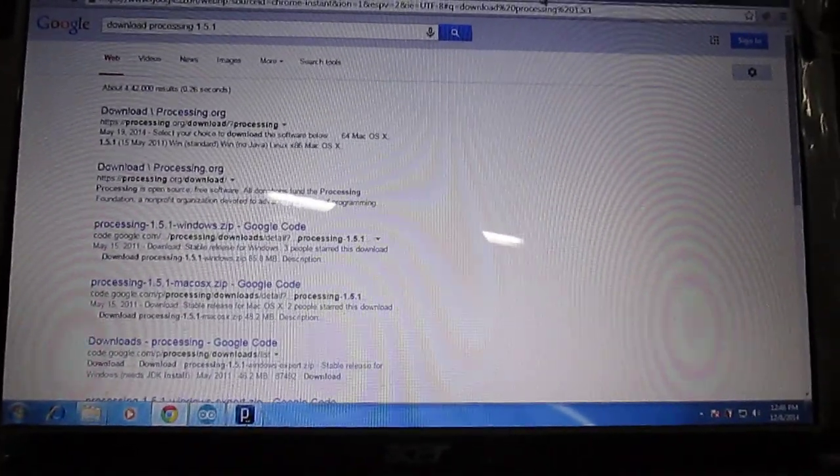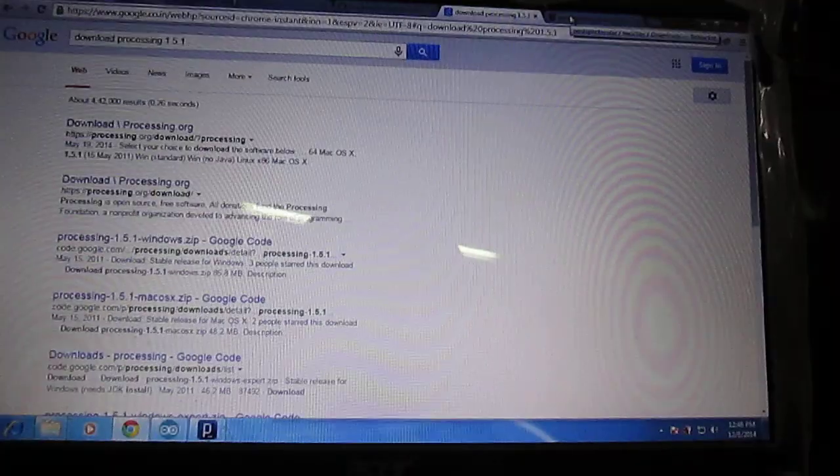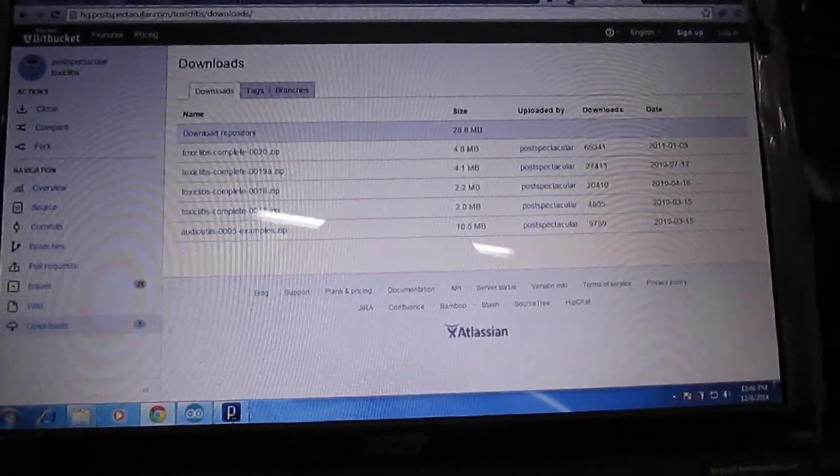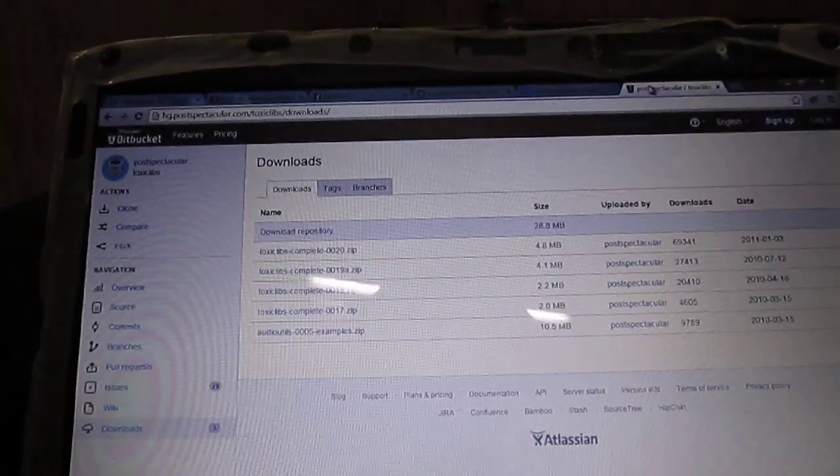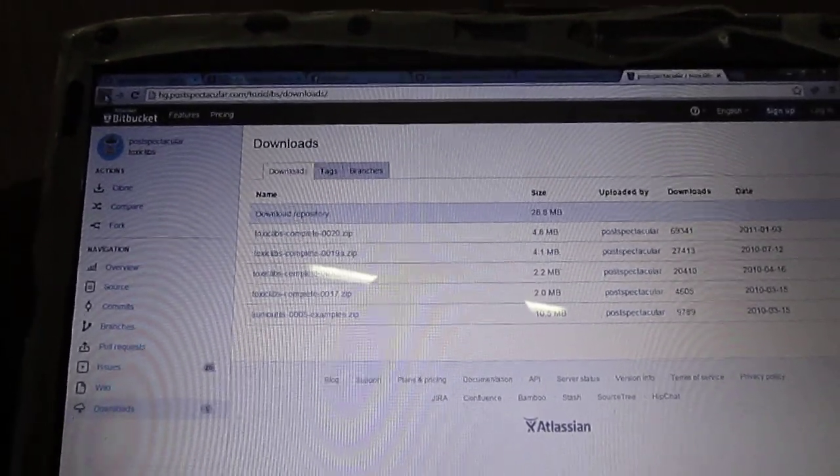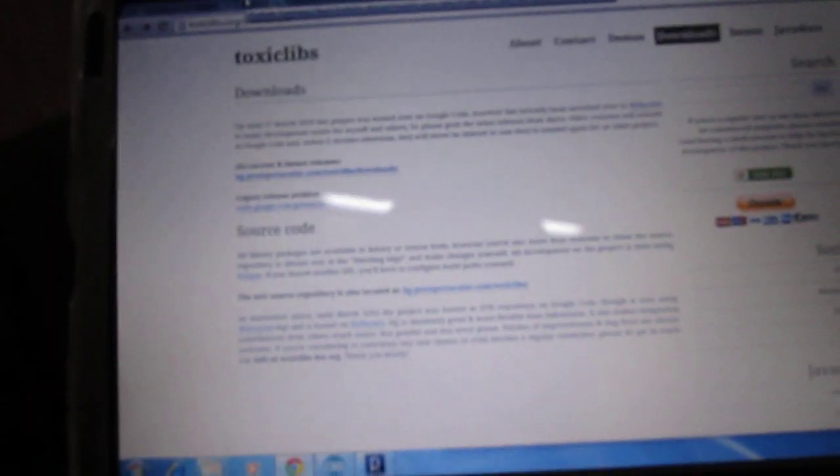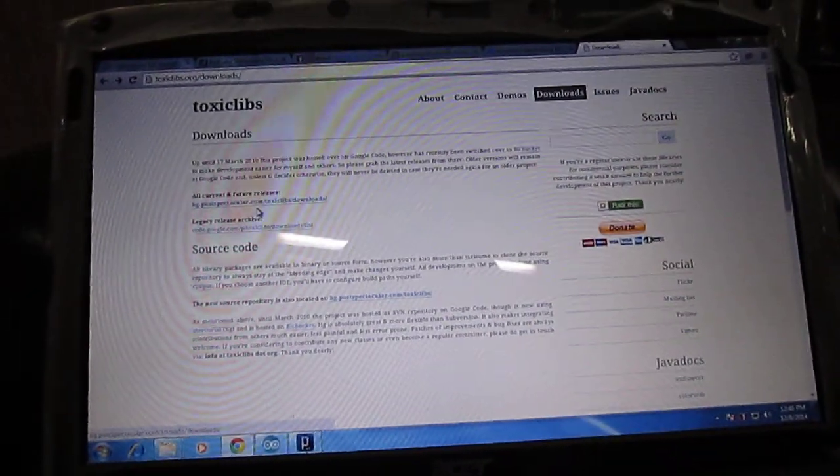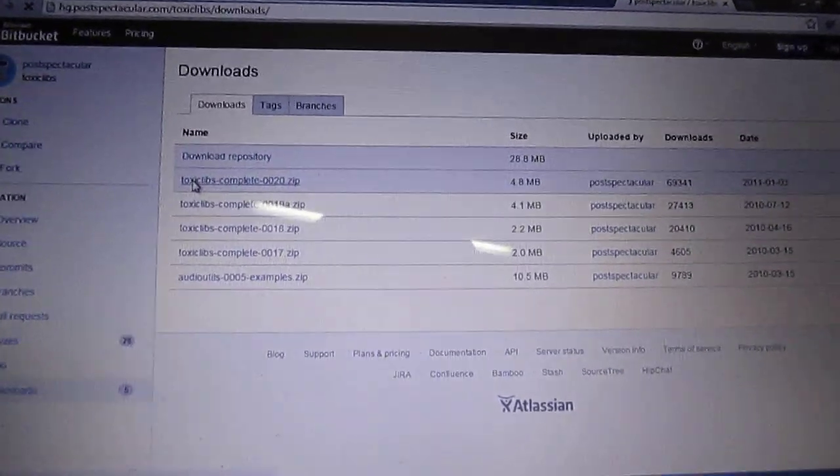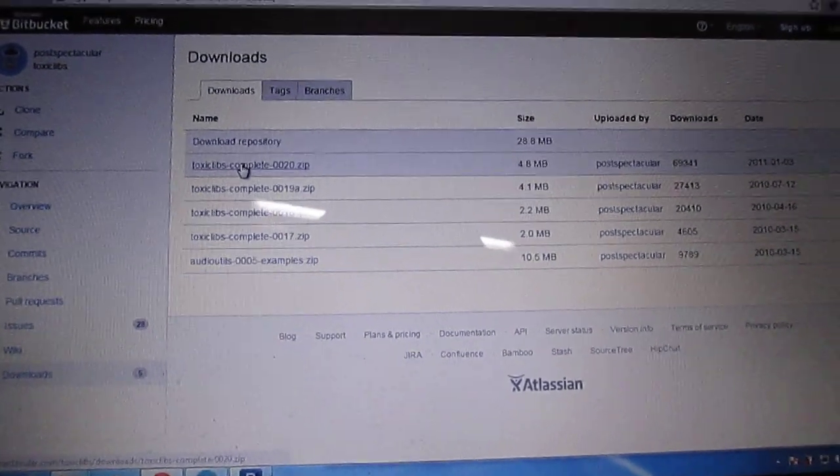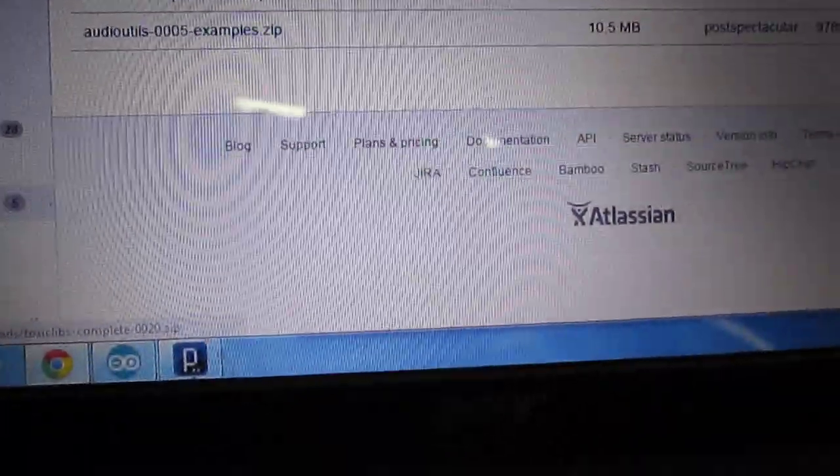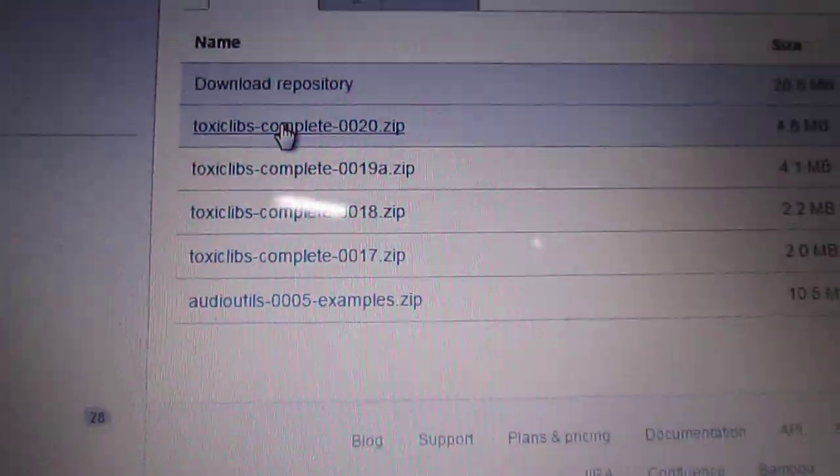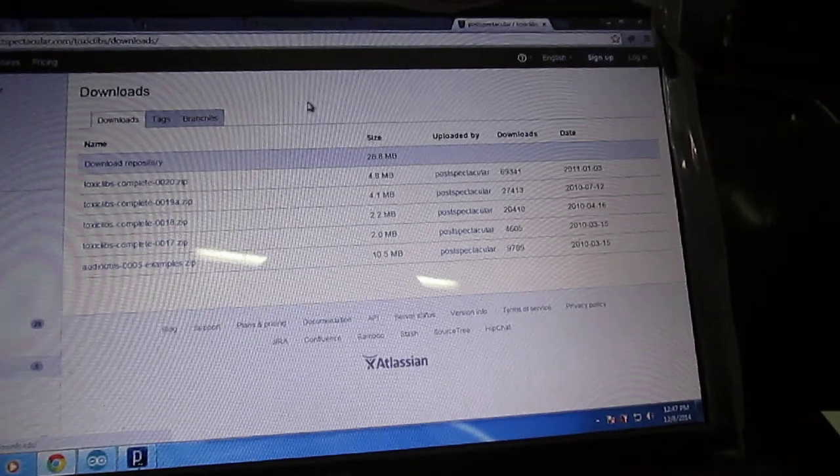The third file which you have to download is the ToxicLibs file, available at toxiclibs.org. You can explore the download option. Basically what you are interested in is the ToxicLibs complete 0020, and you are also interested in the repository, because unless you download these two files the demonstration will not work.